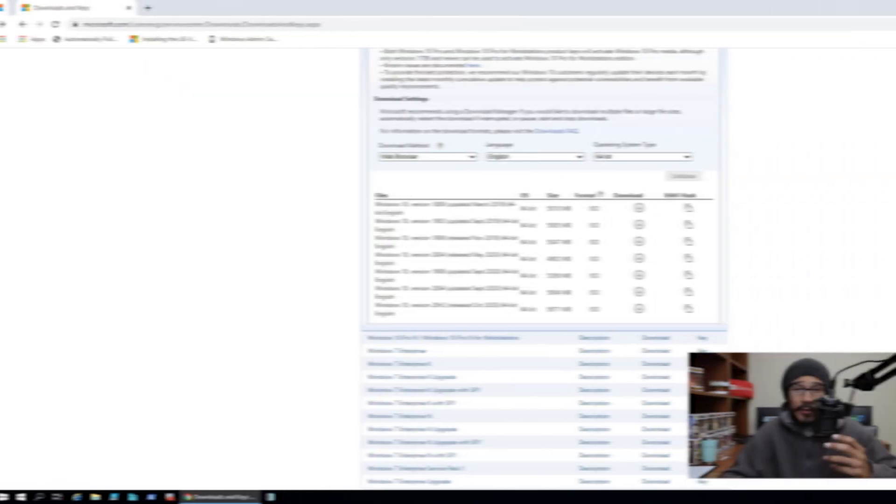What's going on guys? It is Bernardo and today is all about deploying Windows 10 20H2 within MDT. So let's get right into it.